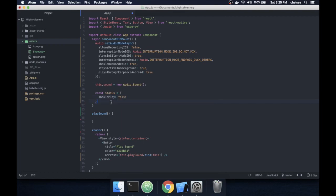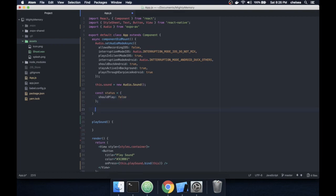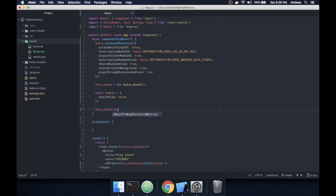I set shouldPlay to false because I don't want it to play straight away once it's loaded — I want to choose when I play the sound. This is where I specify which file I'll be loading the sound from.